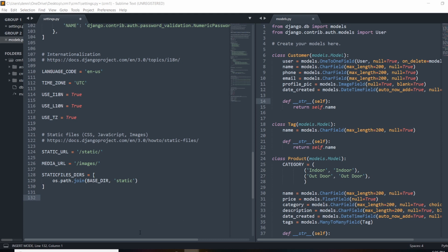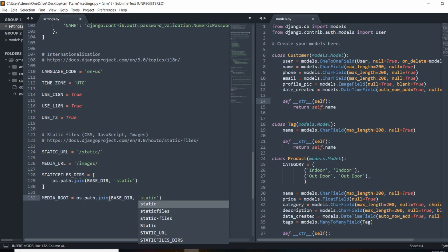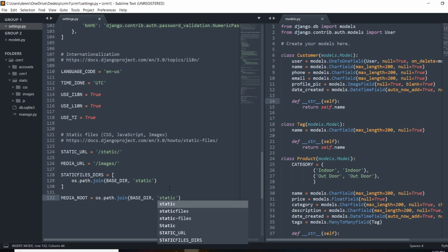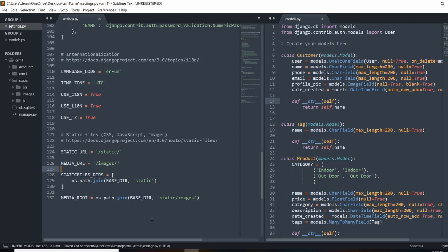MEDIA_ROOT is going to be os.path.join, and we're going to pass in BASE_DIR. We did this earlier when we configured our static files - back in video three or four. Once we get the base directory, we're going to tell it that we want images to sit in static, specifically static/images. When we submit an image, it's going to get submitted to this path because of this MEDIA_ROOT setting.